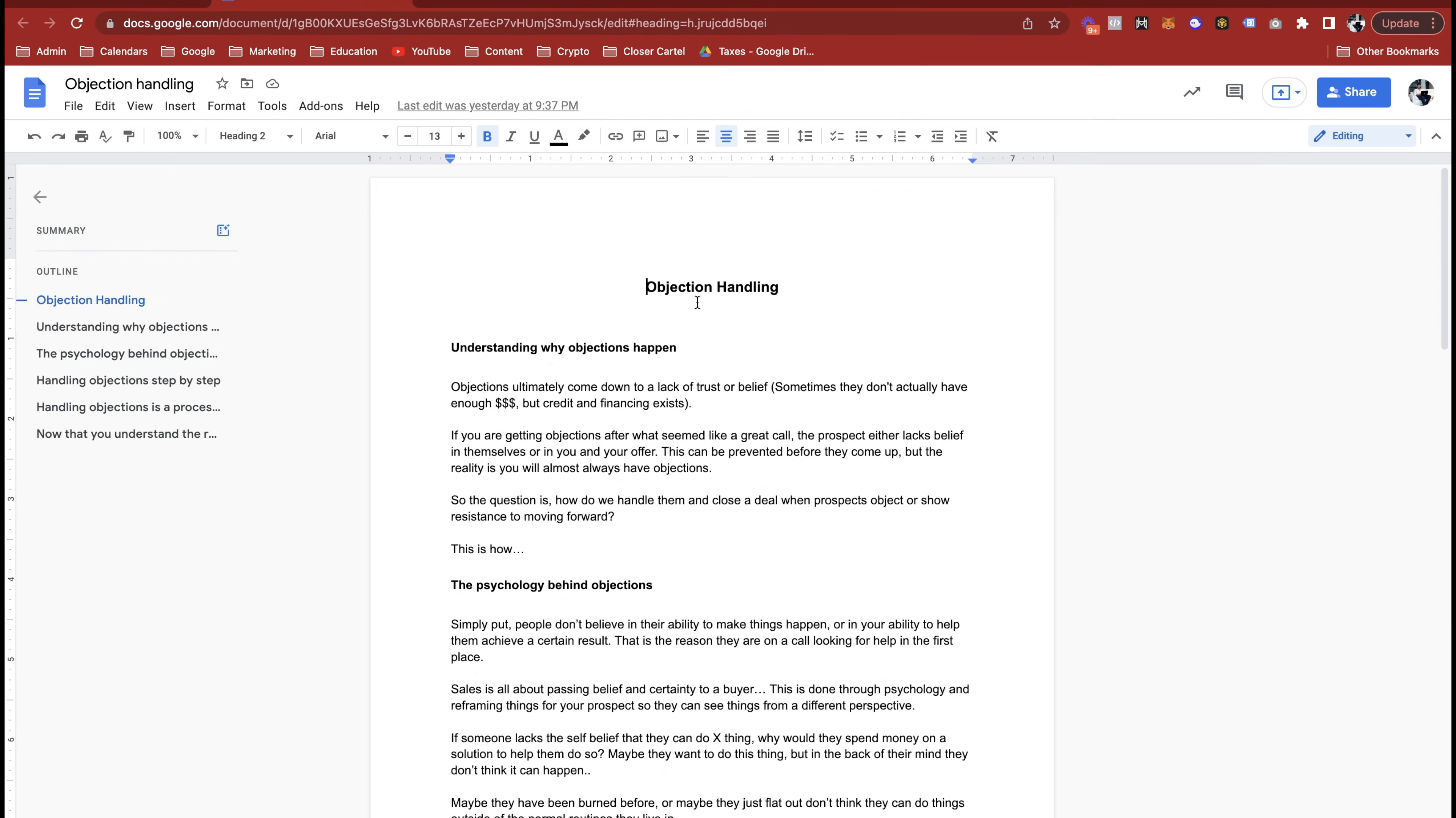So we're going to jump into my computer and dive into this objection training. This is a good one. Obviously objections are a part of sales, it's something that is always going to be present, and you getting really good at handling objections is going to be the difference between closing maybe 15 and 30 or maybe 30 and 50 percent.